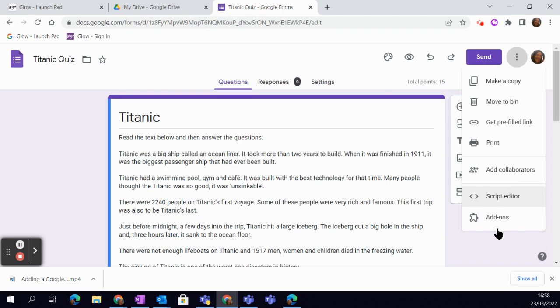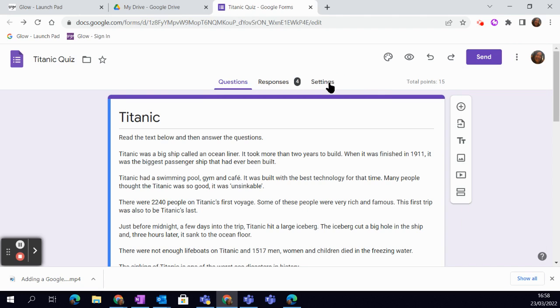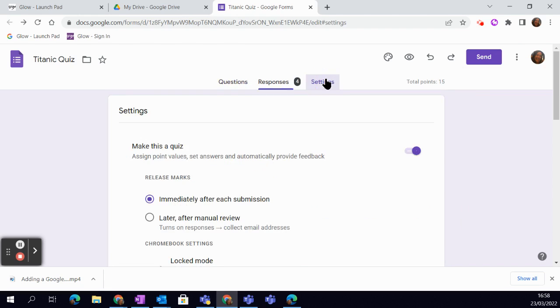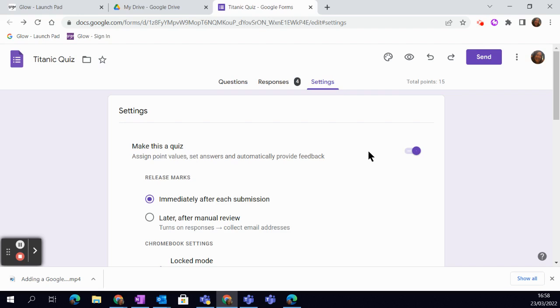You can add collaborators and so on. However, we're going to look at the settings just now. Now, because I opened this up as a quiz, it's automatically set as a quiz. However, if you accidentally started a form and then decided that you wanted it to be a quiz where it automatically provides feedback, sets answers, etc., you just simply toggle this little button here.